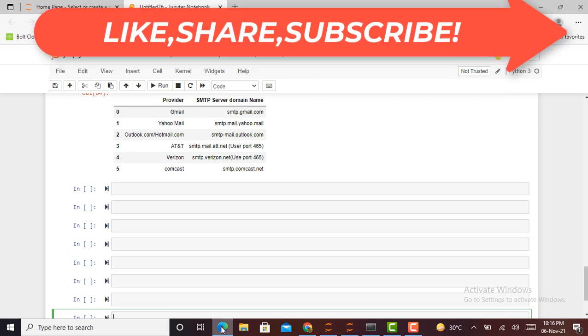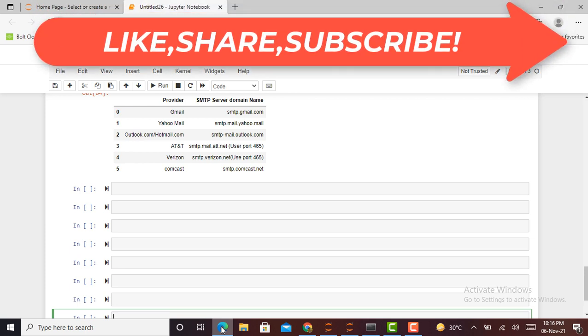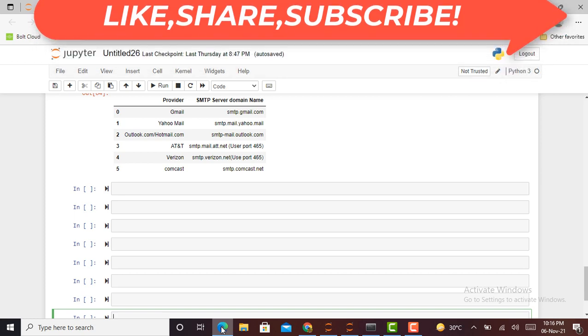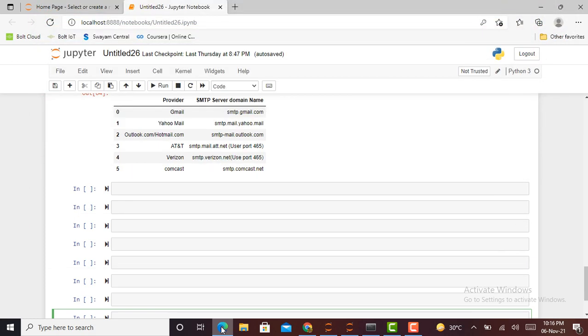Fortunately, the built-in SMTP library in Python makes this task very simple. Each major email provider has their own SMTP server. SMTP stands for Simple Mail Transfer Protocol. Here I have enlisted some providers and their SMTP server domain.